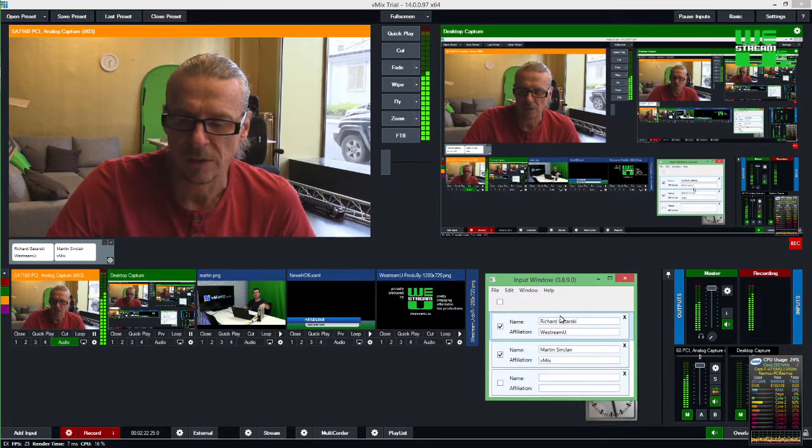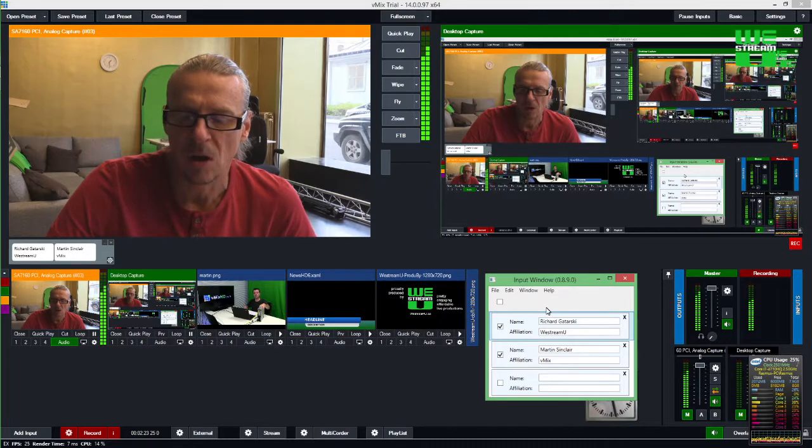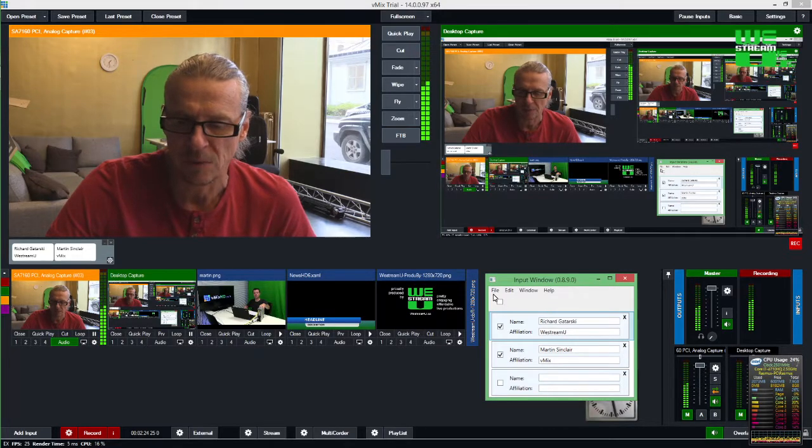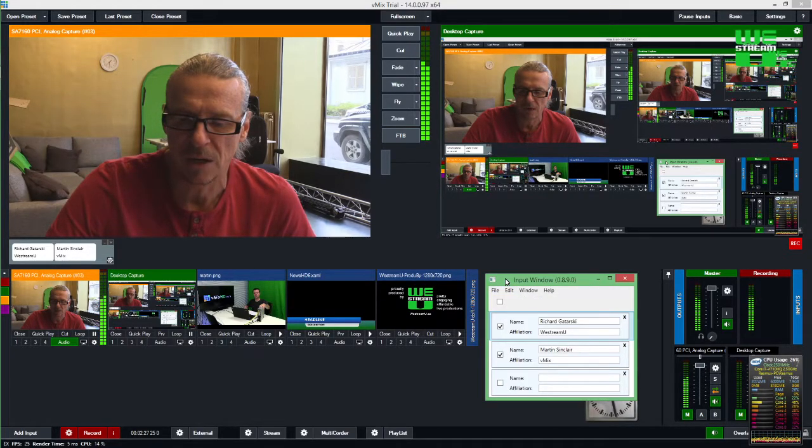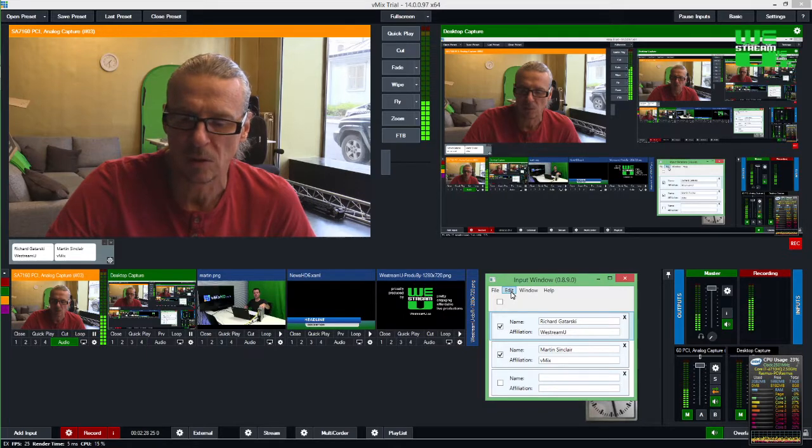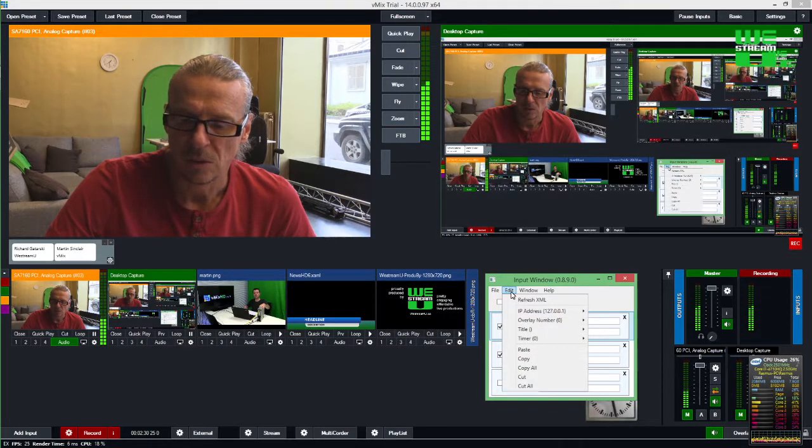So what this does is for one thing, you can manage all the names and you can have a long list of names here. You can import them as comma separated files and you can export them and also you can do some editing.